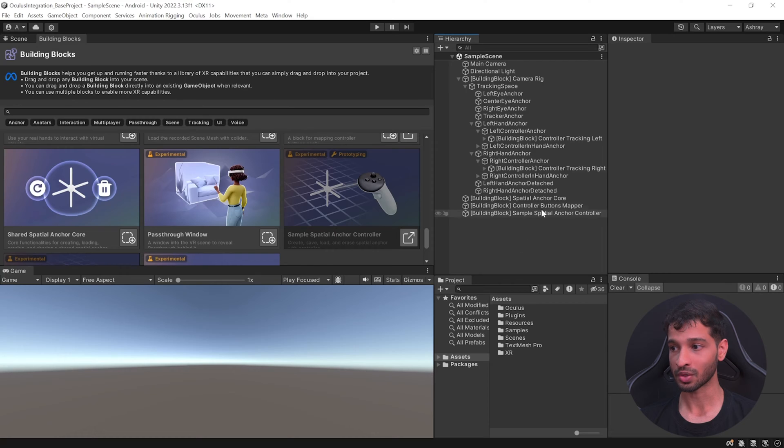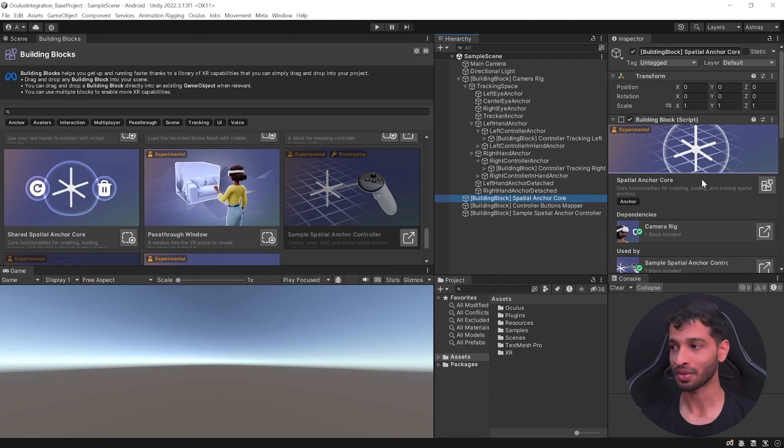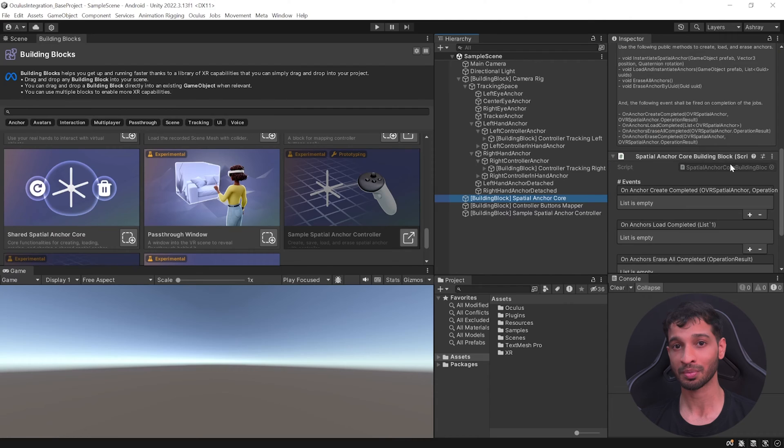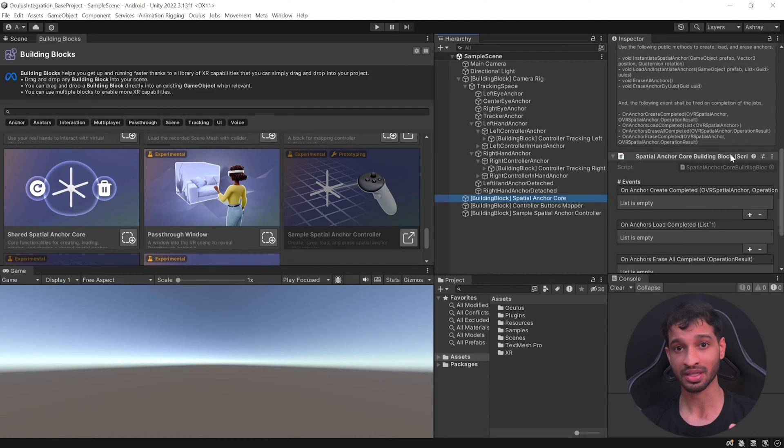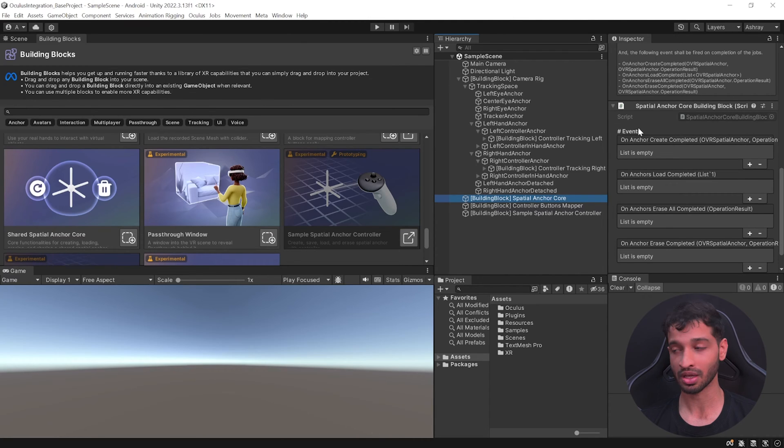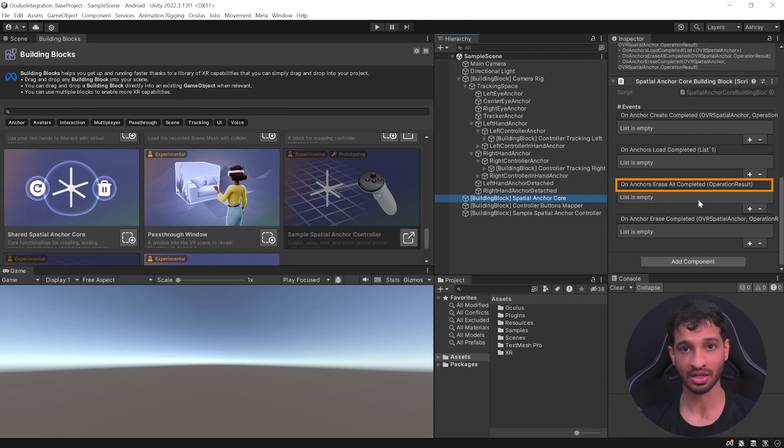Adding this to your scene will create these three game objects. Let's go through each one and understand its function. First, we have the Spatial Anchor Core with the Spatial Anchor Core Building Blocks script. This script is responsible for creating, saving, loading, and erasing spatial anchors. The script has Unity events for when anchors are created, loaded, when all anchors are erased at once, and for when individual anchors are erased.